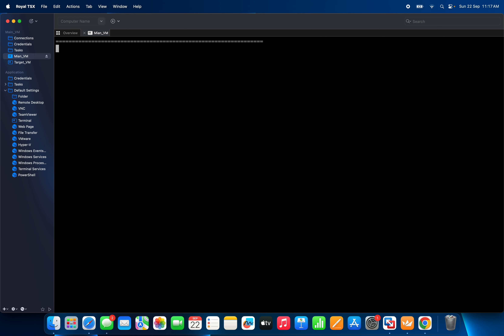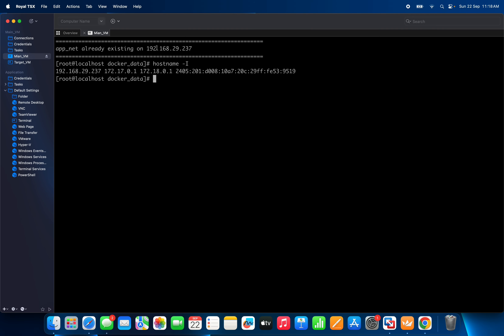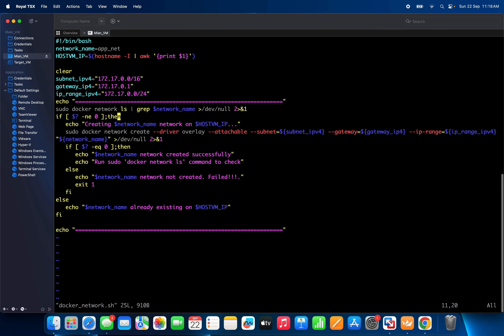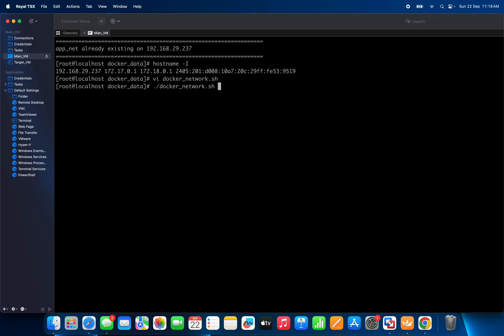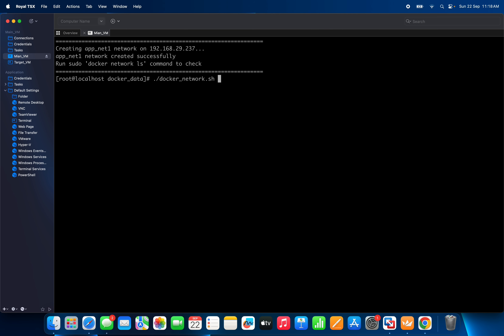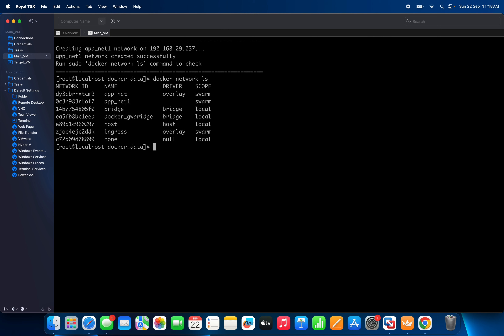If I run it again, you can see the message: 'appnet already exists on this system' — so it does not create it again. Now let me change the network name and give a different name. After running again, the new network is created. Running docker network ls confirms it's there. In this way we can create multiple networks as per our requirement.